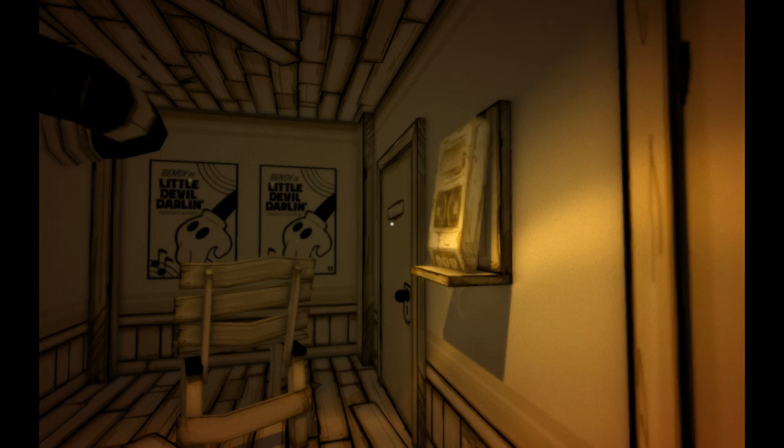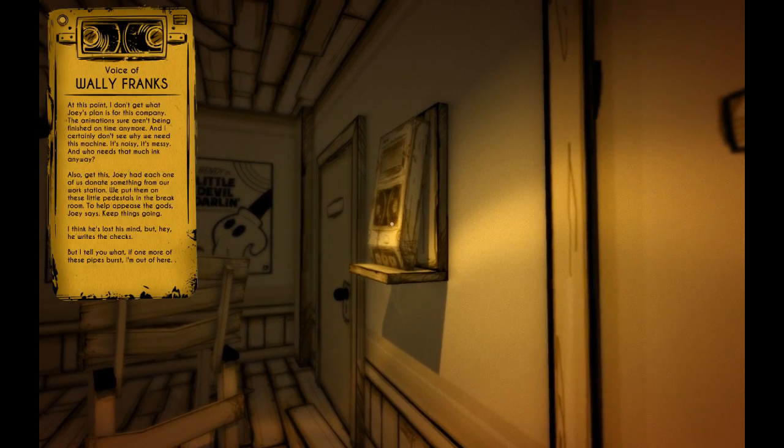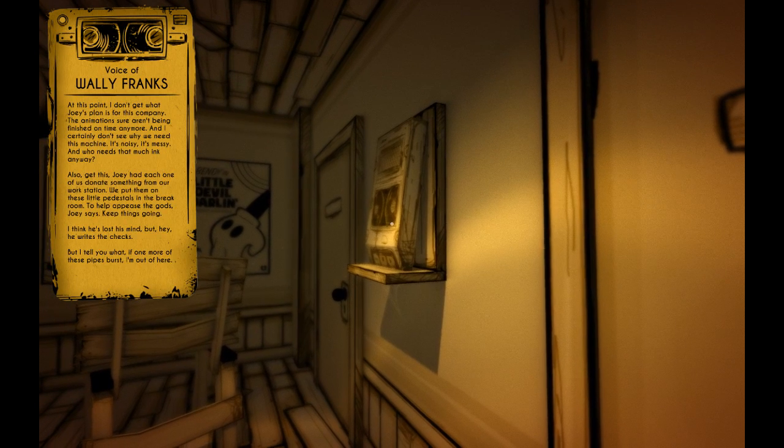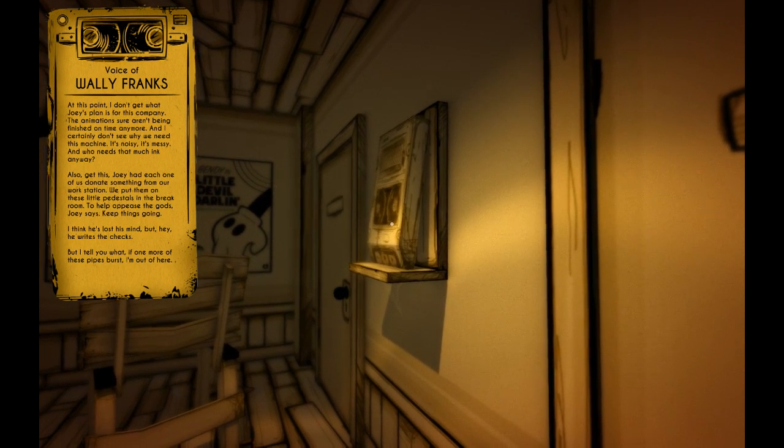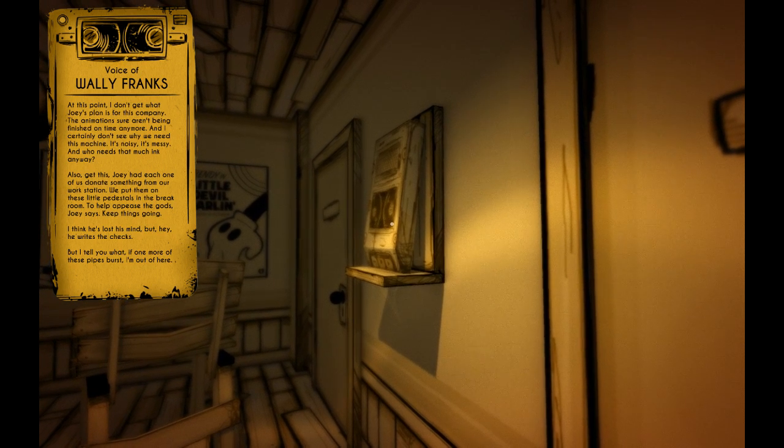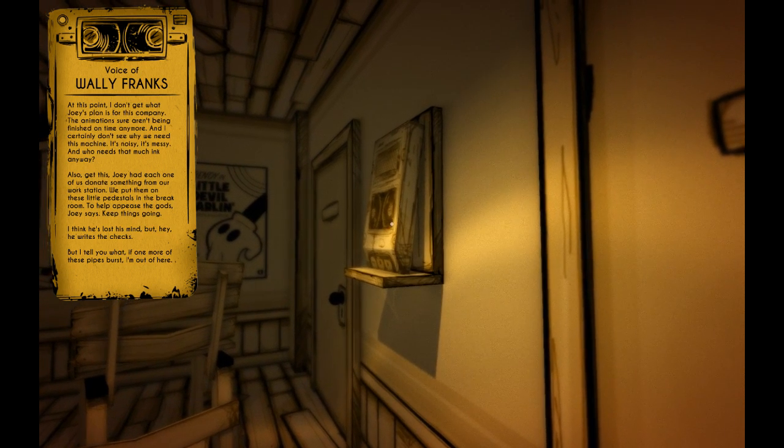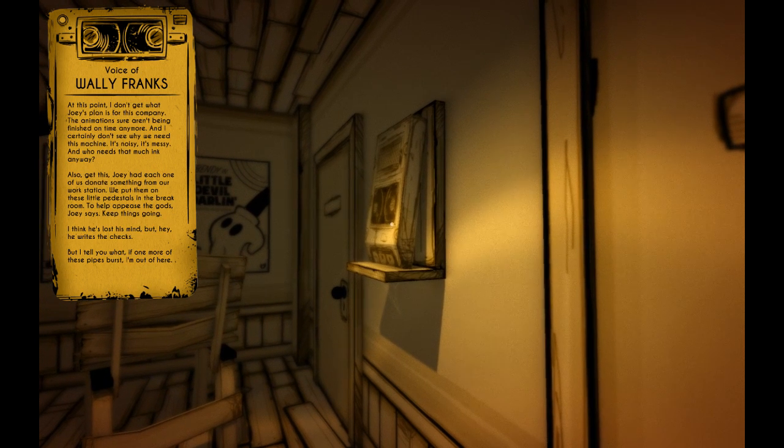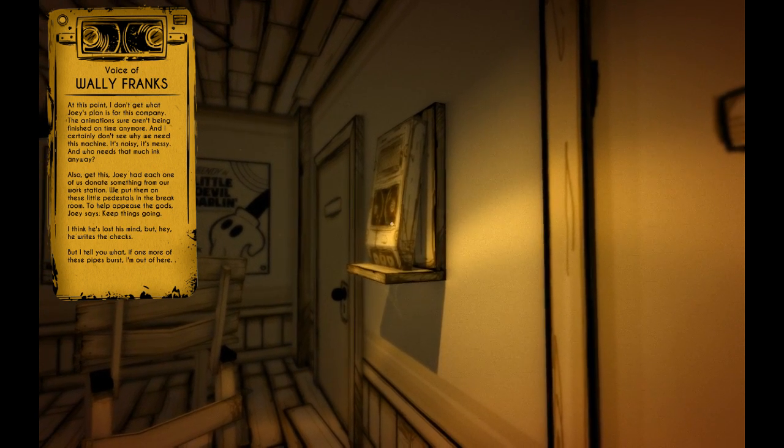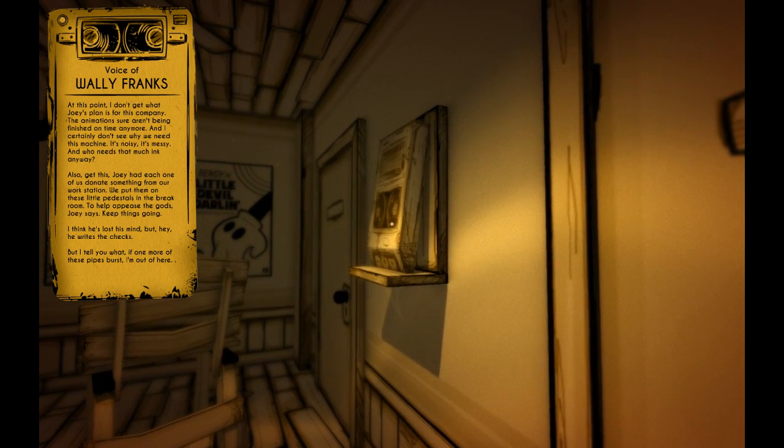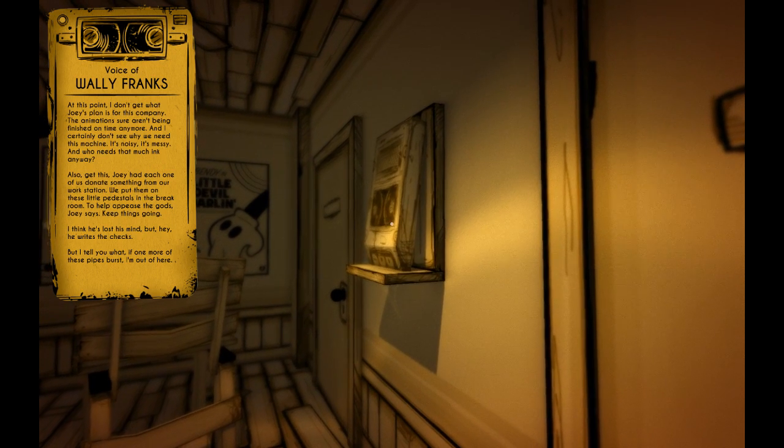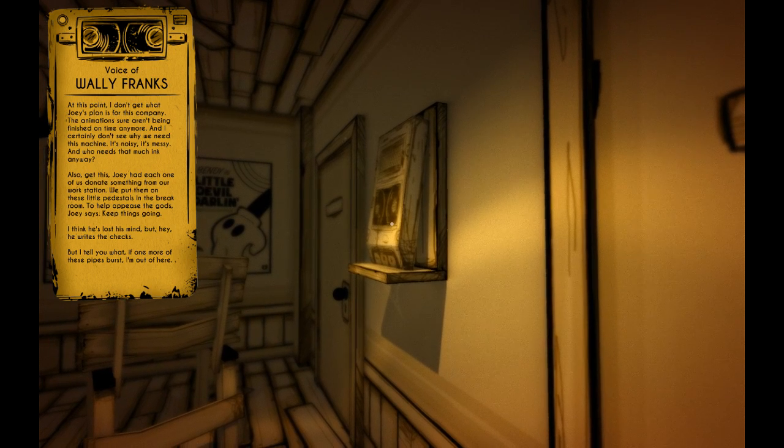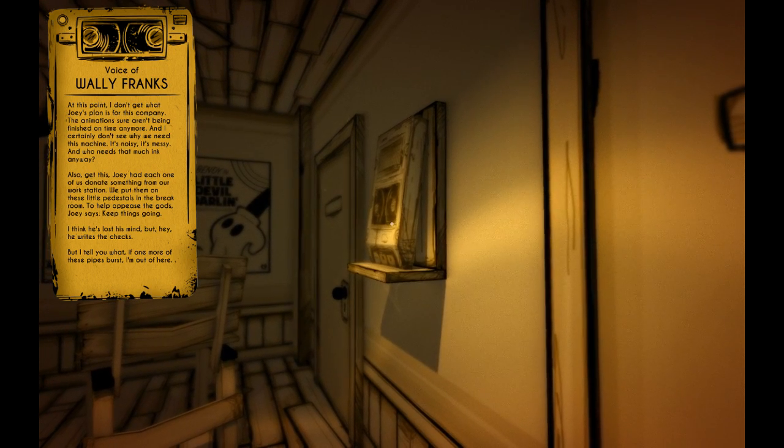It's this guy. At this point I don't get what Joey's plan is for this company. The animations sure aren't being finished on time anymore, and I certainly don't see why we need this machine. It's noisy, messy, and who needs that much ink anyway? Also, get this: Joey has each one of us donate something from our workstation. We put them on these little pedestals in the break room. To help please the gods, Joey says. Keep things going.